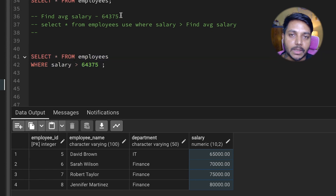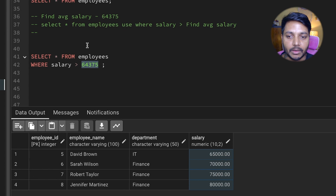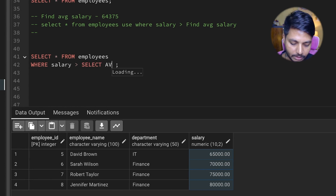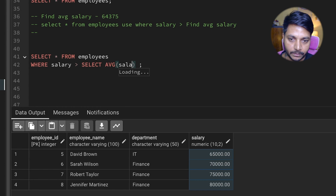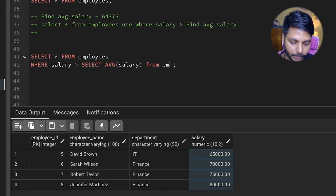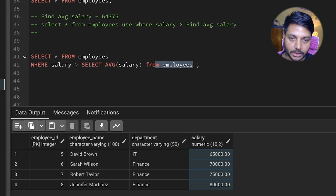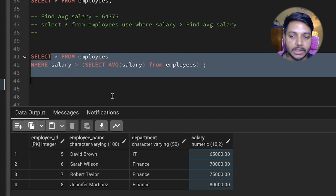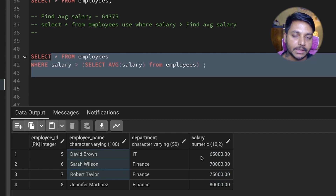If you know subqueries, you can use a simple subquery here to find the average salary. Instead of hardcoding the value, go ahead and write: SELECT AVG(salary) FROM employees, and put this in brackets as a subquery inside the WHERE clause. If you run it, you get the employee details whose salary is greater than the average.